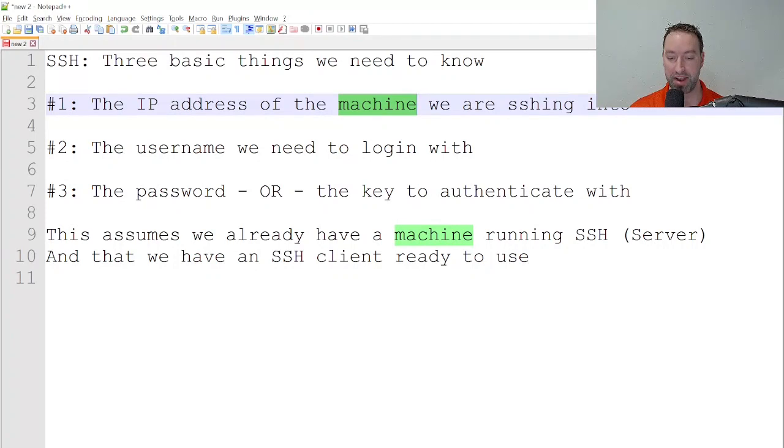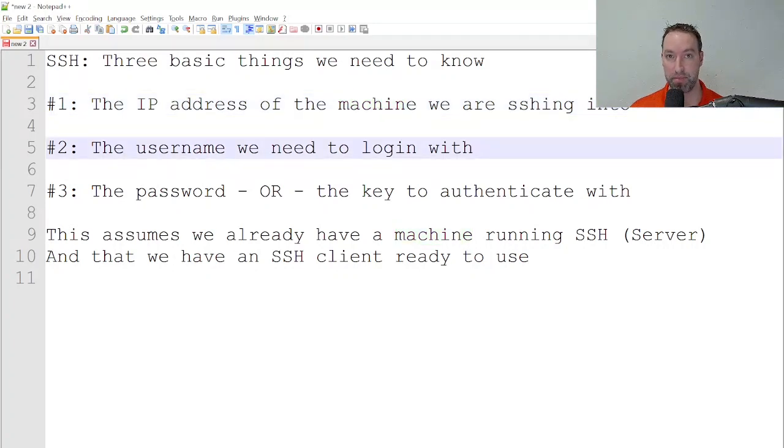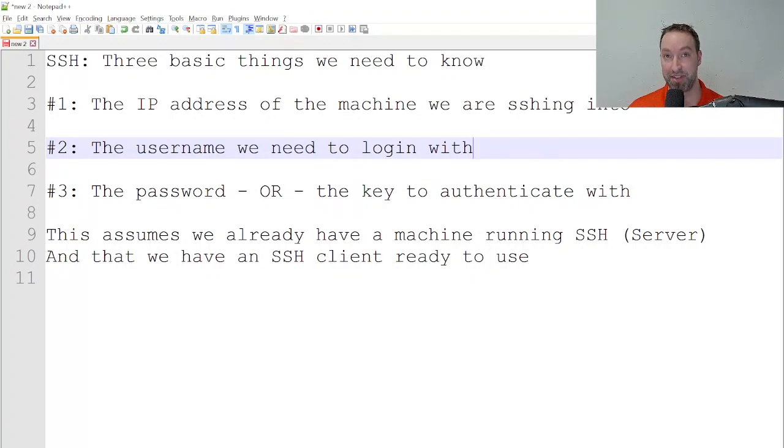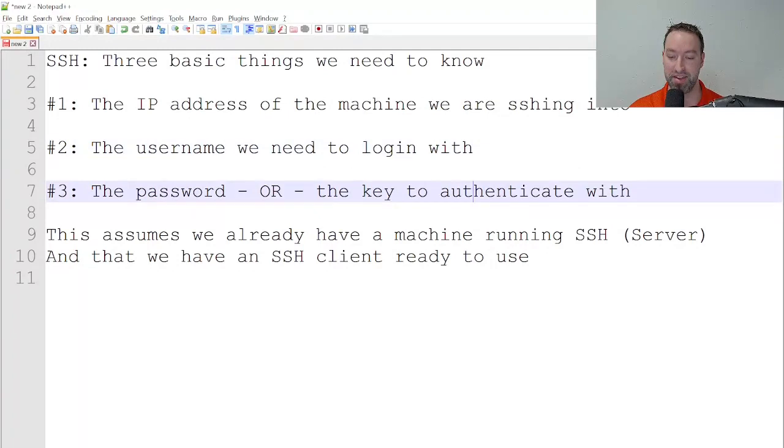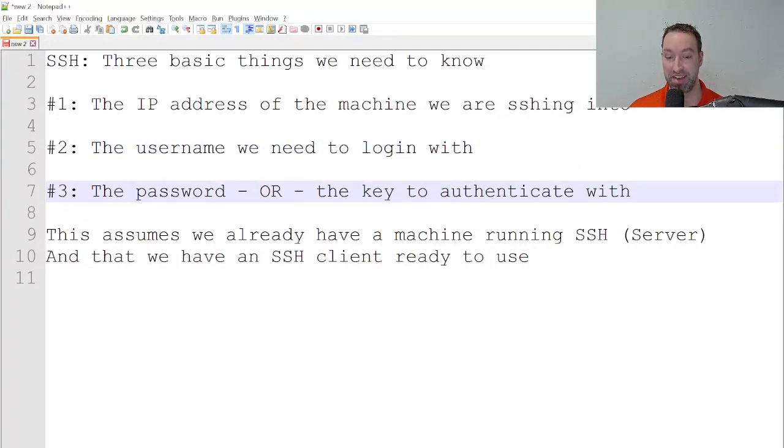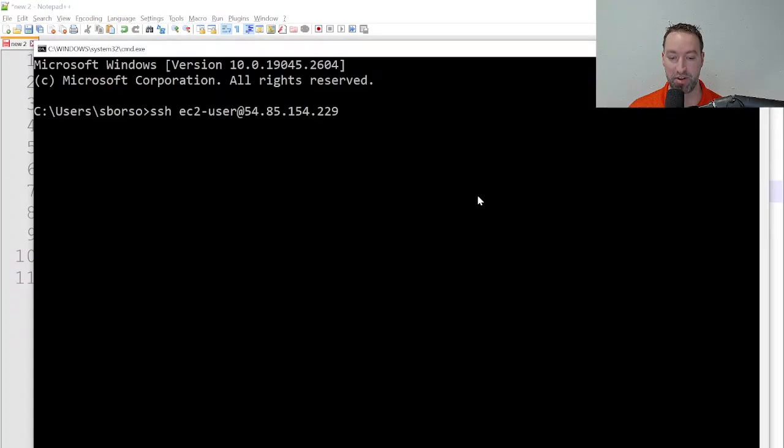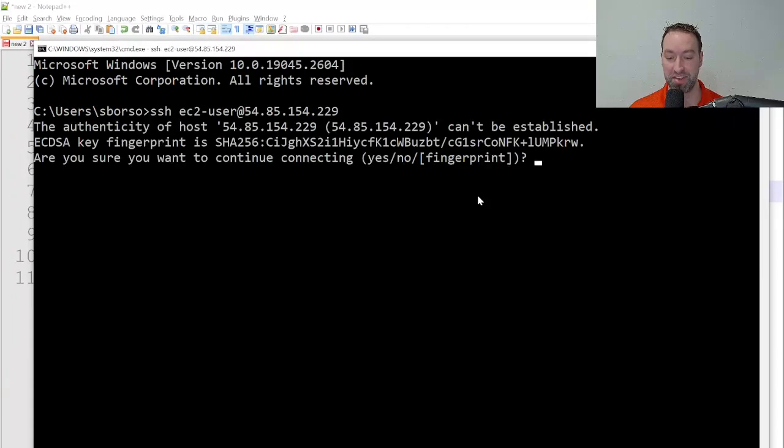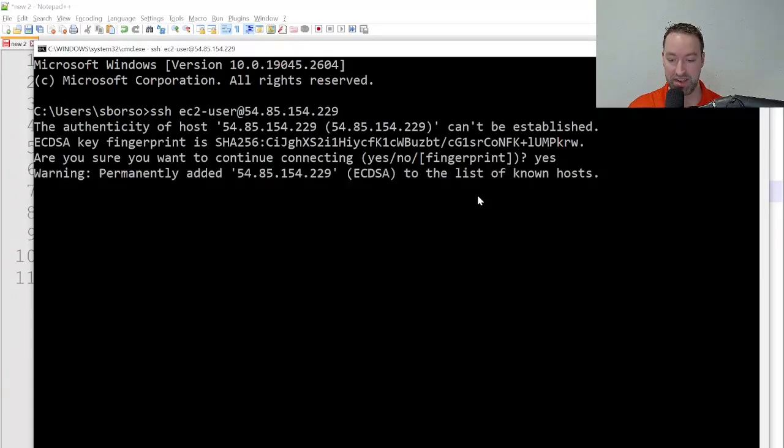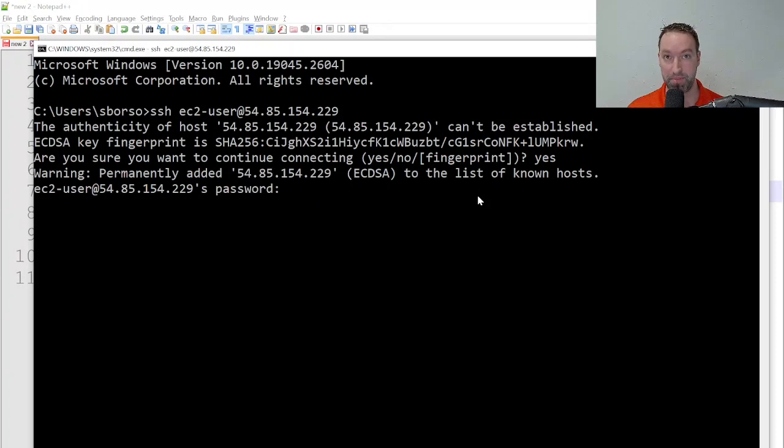The username, like I said, there's a default username that comes with an Amazon Linux machine as well as other Linux machines within AWS and Azure for that matter. The password or the key—this I didn't show you, but I will in a moment. This machine already has a password that I've set, and now when I press Enter to log in, one more special thing is going to happen. It's going to ask me to verify the authenticity of this fingerprint. I'll simply say yes, and then I'll be prompted for the password. We'll type in the password.